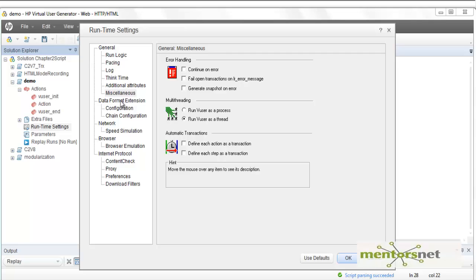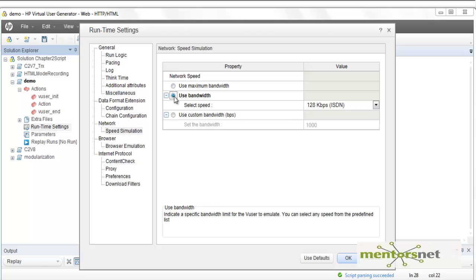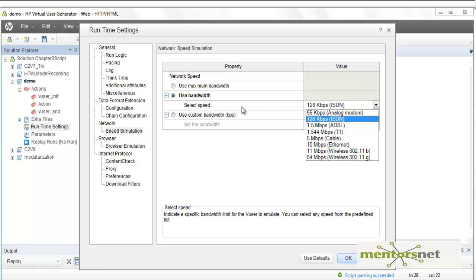Data format extension will be covered in a separate video. You can also simulate network speed by clicking here — this is very important because you should not assume all users have a 2 gigabyte per second internet connection. If you want to see how the application behaves at 128 kbps, check that radio button and select the desired speed so VUgen accounts for those bandwidth considerations when generating load.